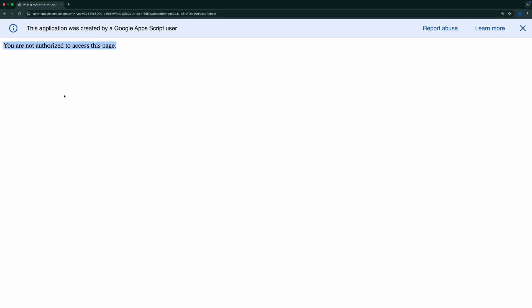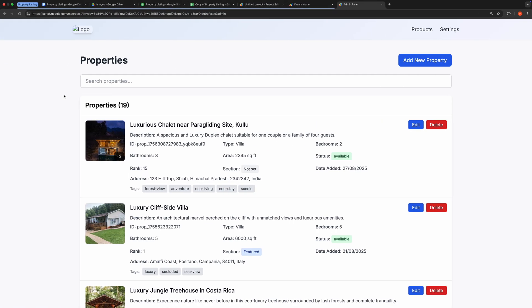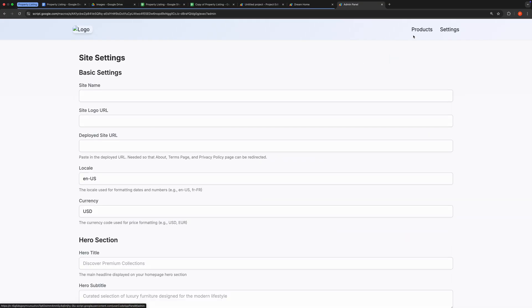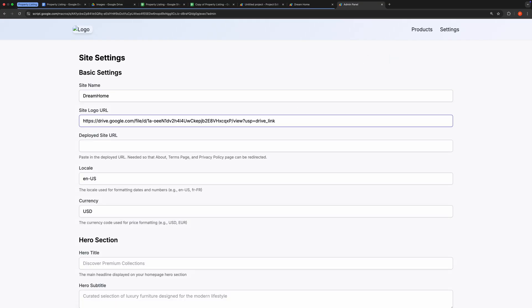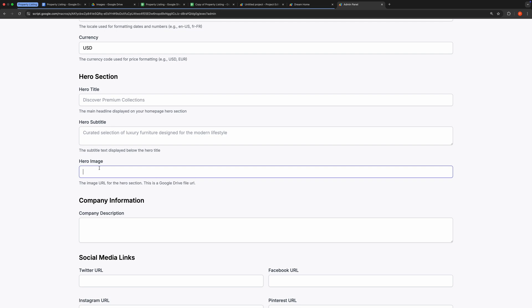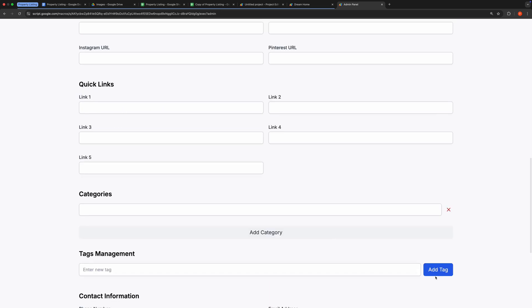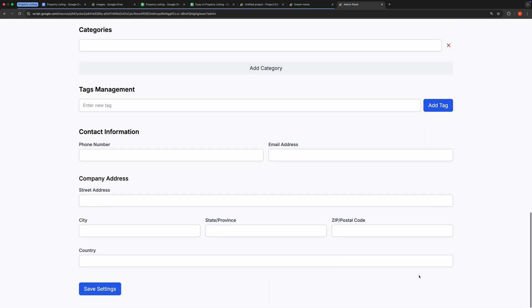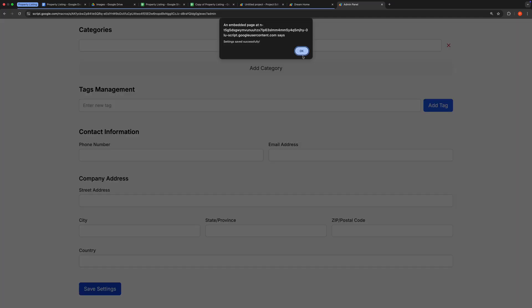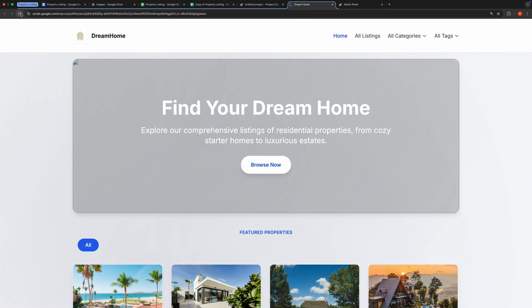Now let's return to the admin site opened in my Google account. Navigate to the Settings tab, edit the site configuration as needed, and save the settings. You must enter the copied Web App URL here and then save it. Once saved, your site will be fully set up and ready to go. That wraps up the project setup section.